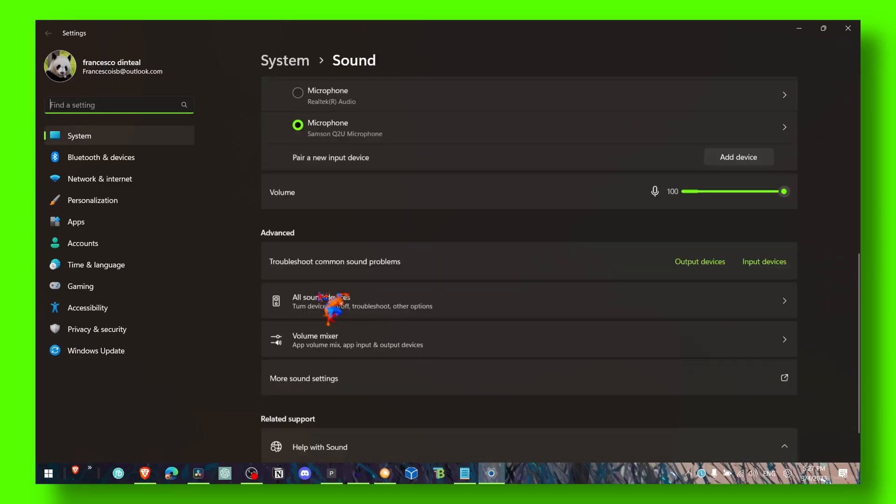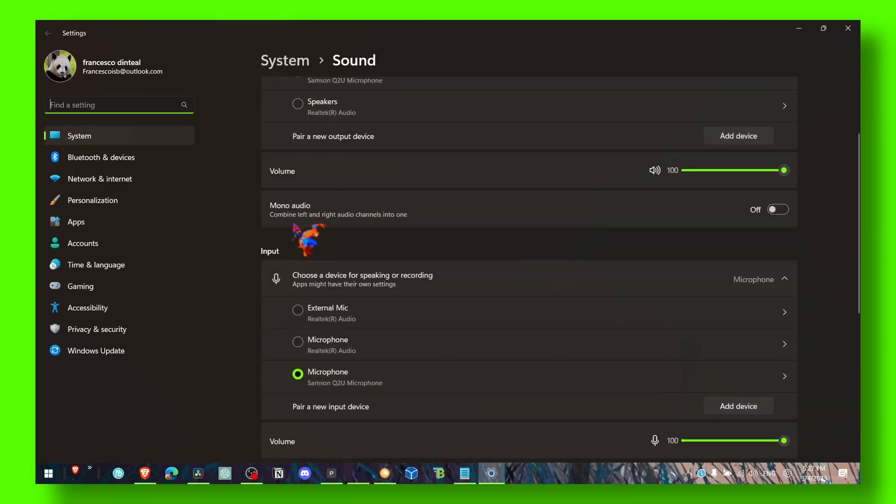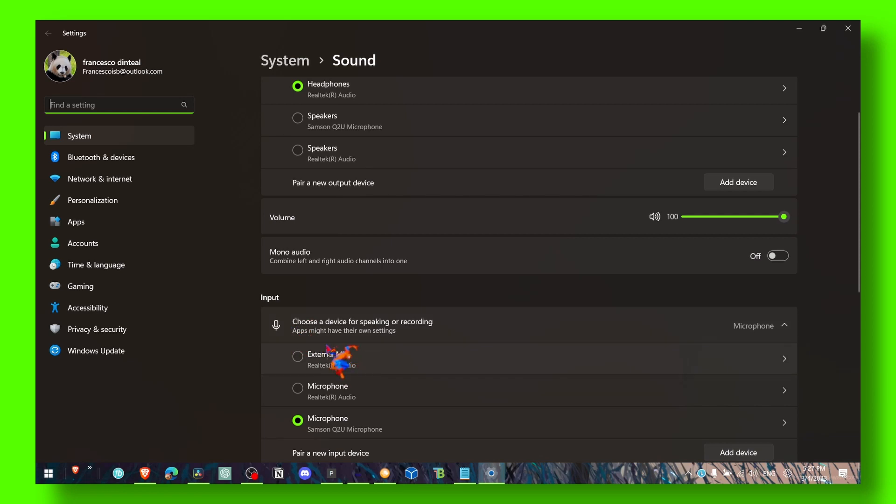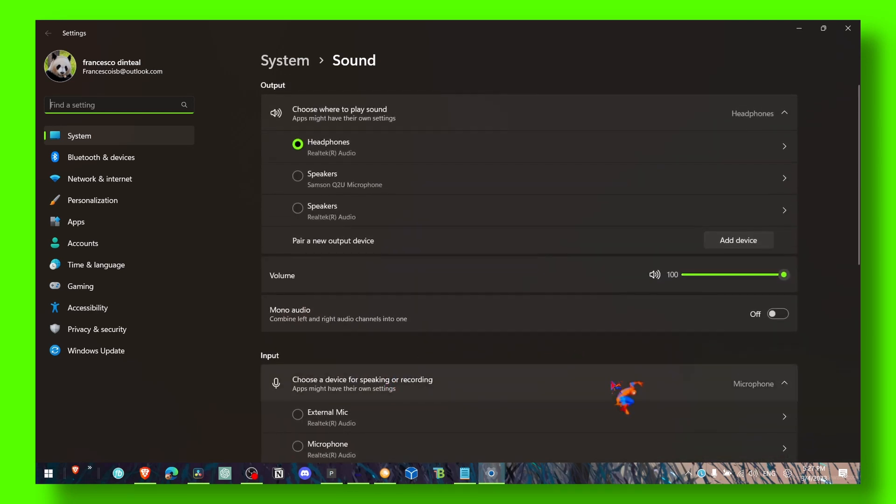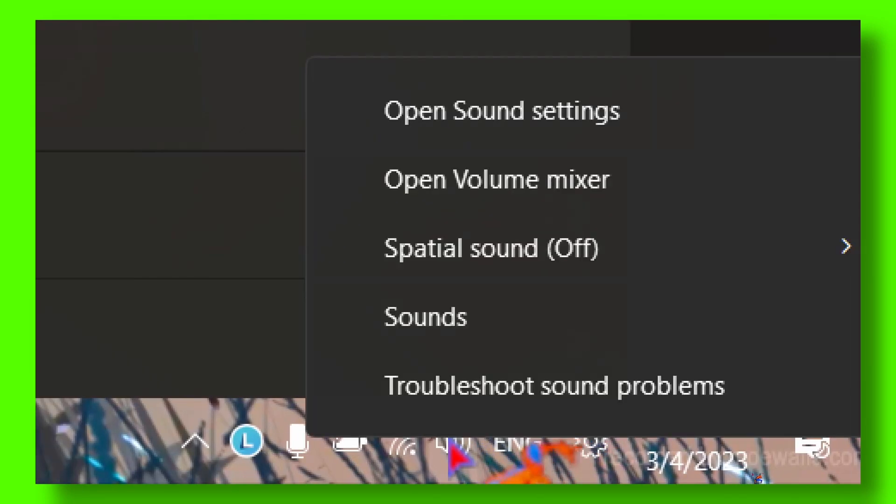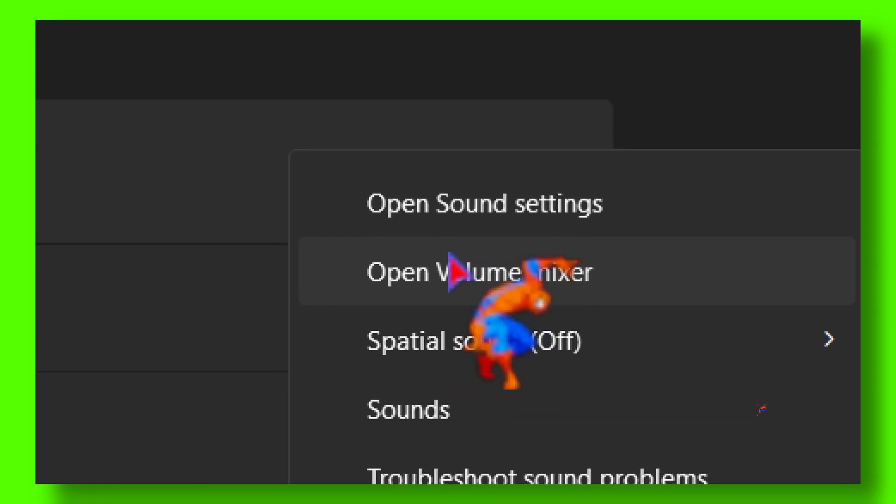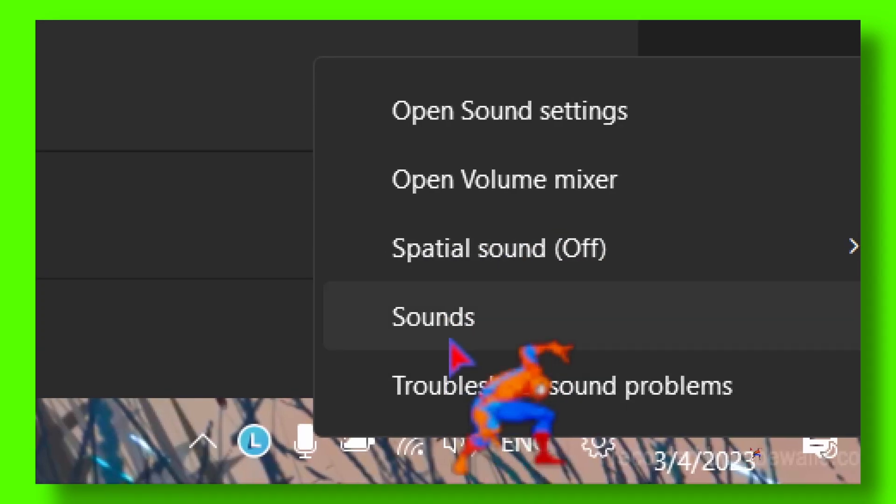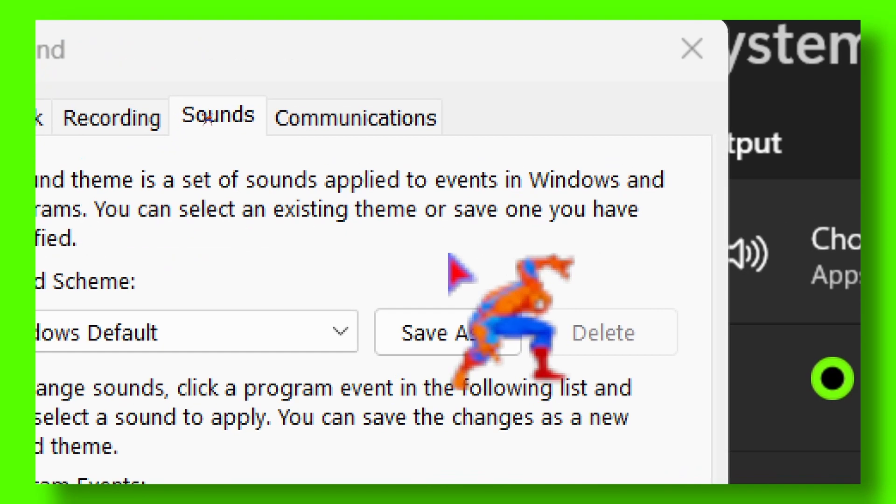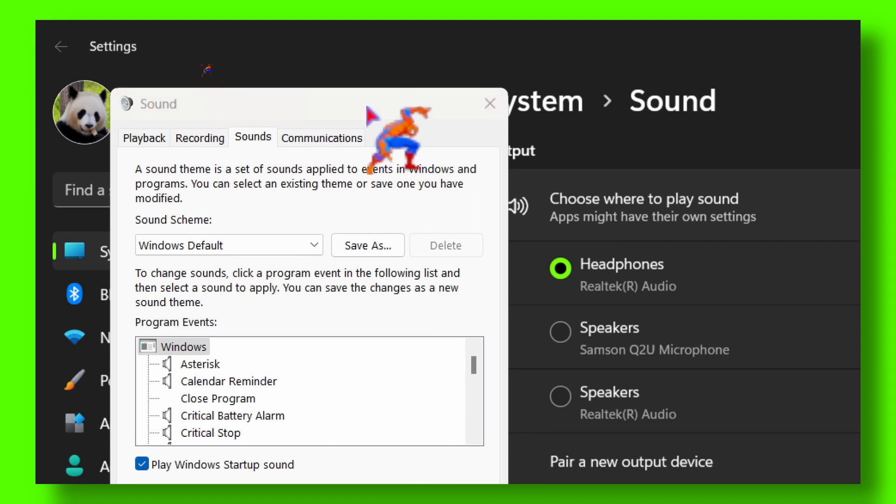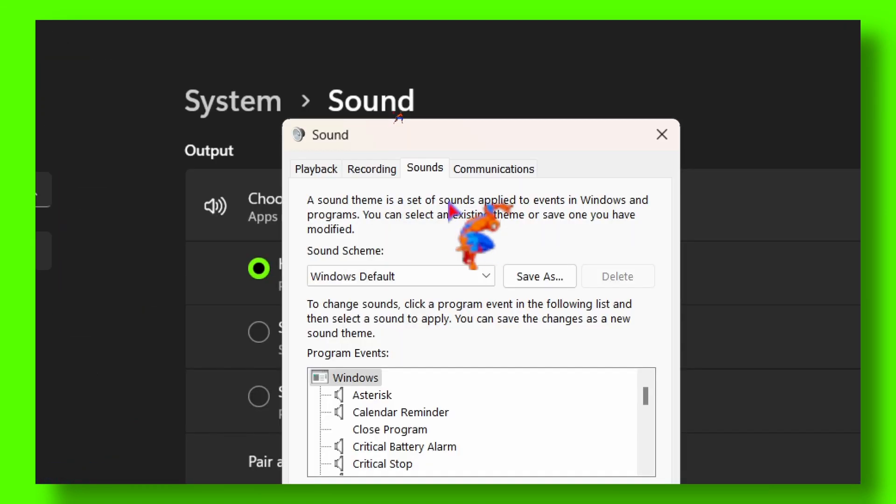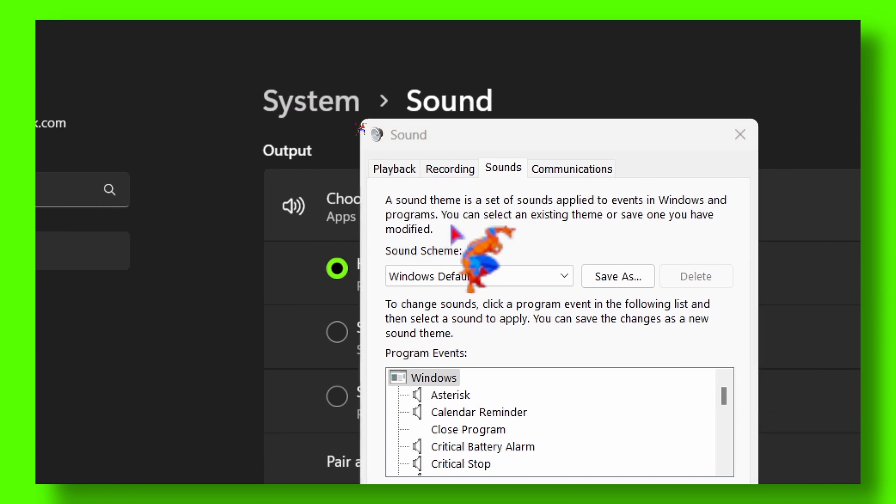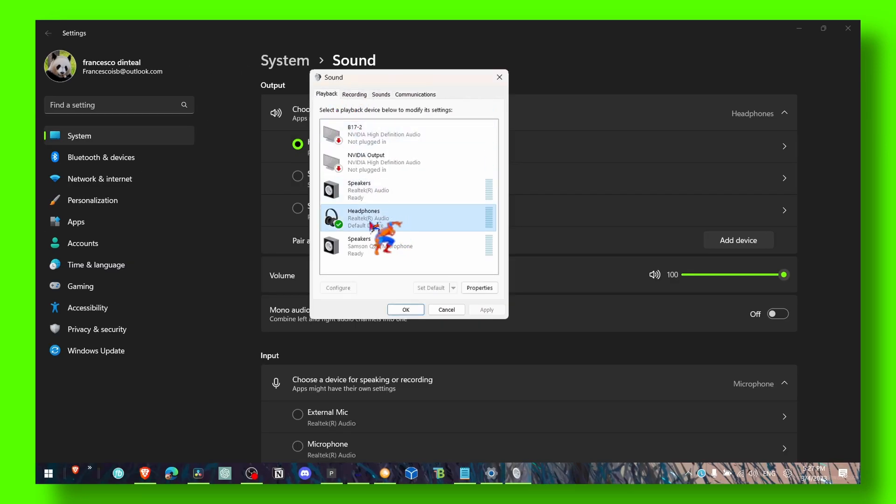And also let's click here on sounds. Now here what you have to do is simply go to Playback. In Playback, click on your audio that you have a problem with.